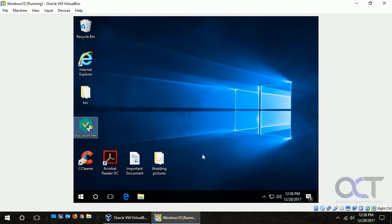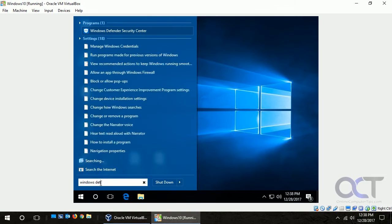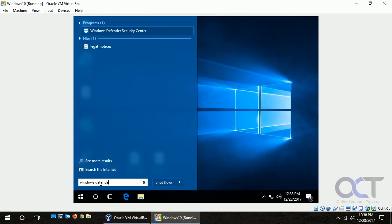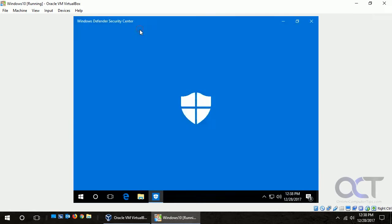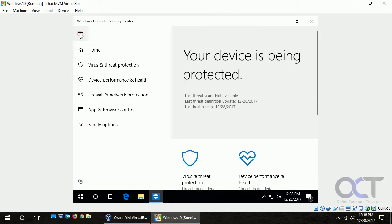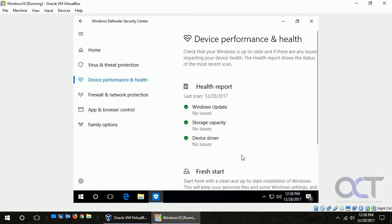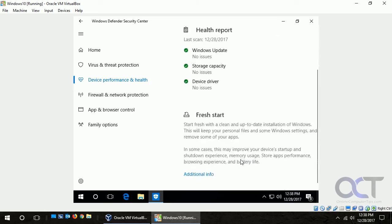The way you get to the fresh start settings is you need to go to the Windows Defender Security Center. You can expand that and then you want to go to device performance and health, and there's fresh start right here.